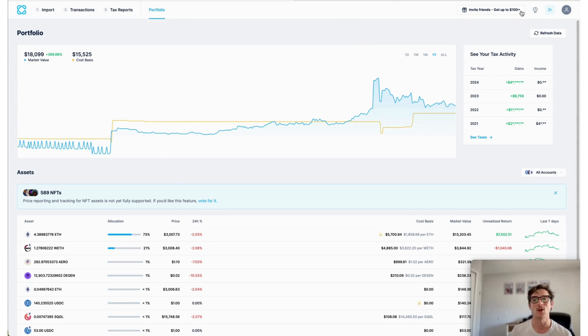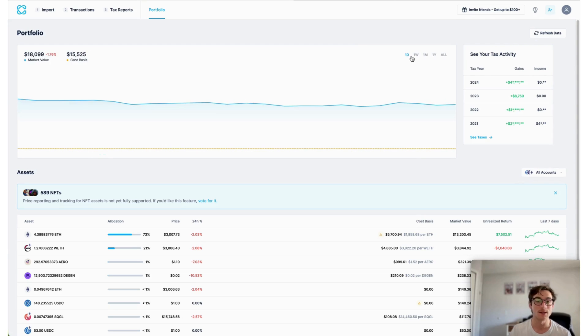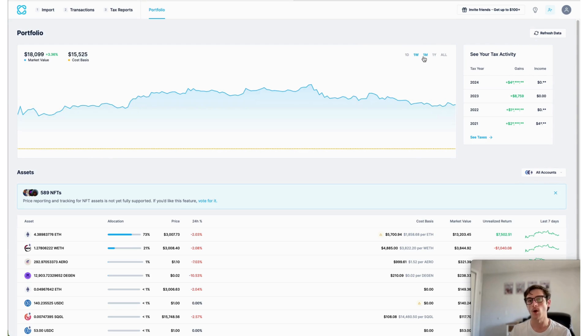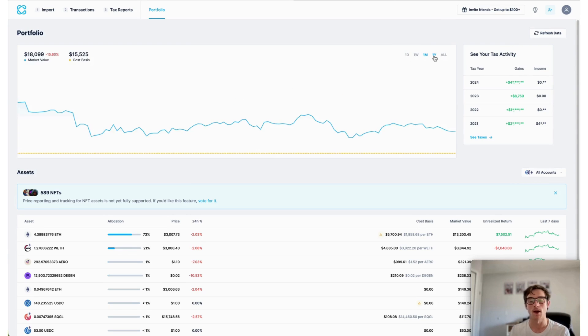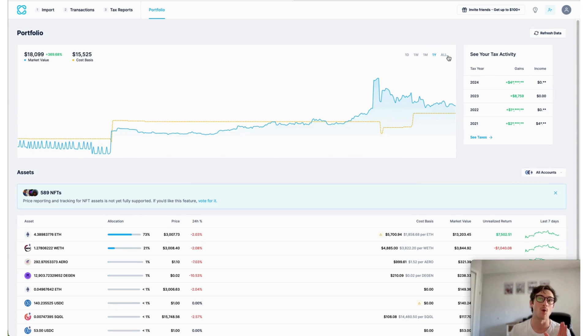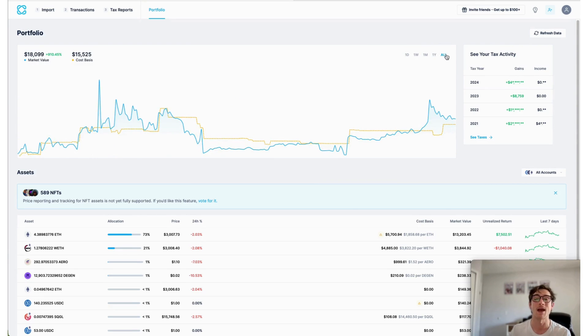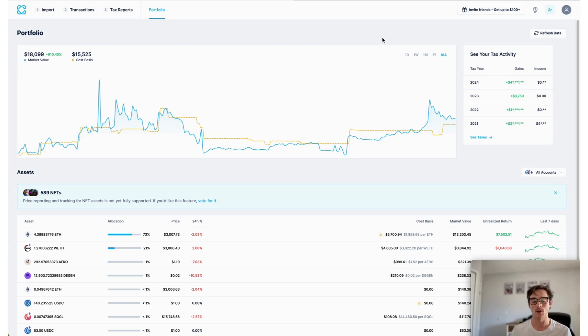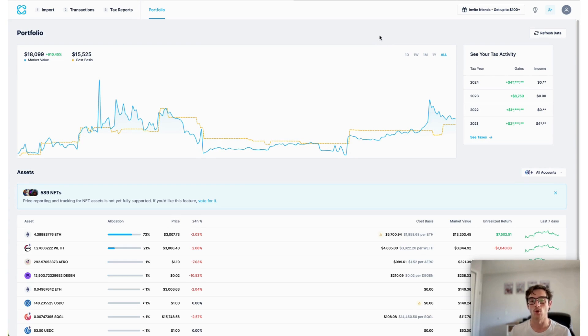You can also break it down by one day, one week, one month, year, or even all time views. So it's really nice if you're someone that likes to check regularly on the performance over time of your portfolio.